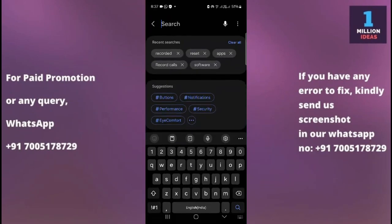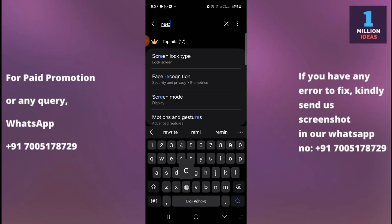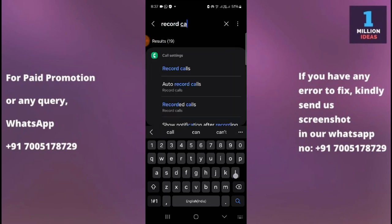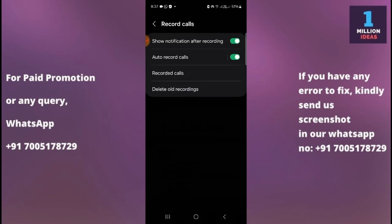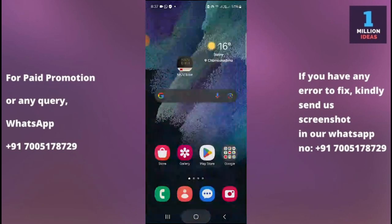Another way to access this option is to go to your phone's Settings, then go to the search button and type R-E-C-O-R-D — 'record calls'. As you can see, Recorded Calls appears here. Click on Recorded Calls, and from here you can also reach the recorded calls section.